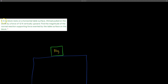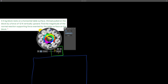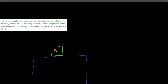For the next question: a 5 kg block rests on a horizontal table surface. Ahmed pulls the block with a force of 12 Newtons upwards. We need to find the magnitude of the normal force exerted by the table. First, draw the free body diagram. There's also the force of gravity: Fg equals mass times gravity, so 5 times 10 equals 50 Newtons.